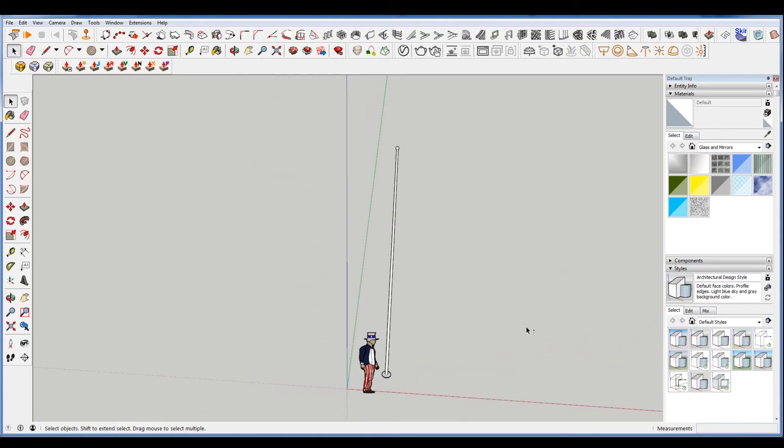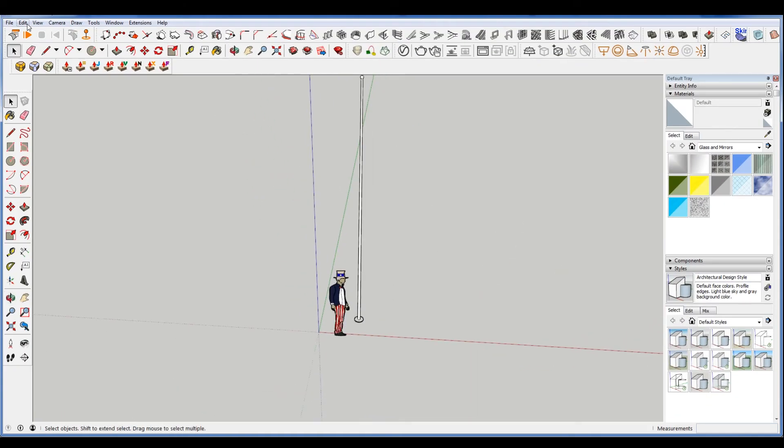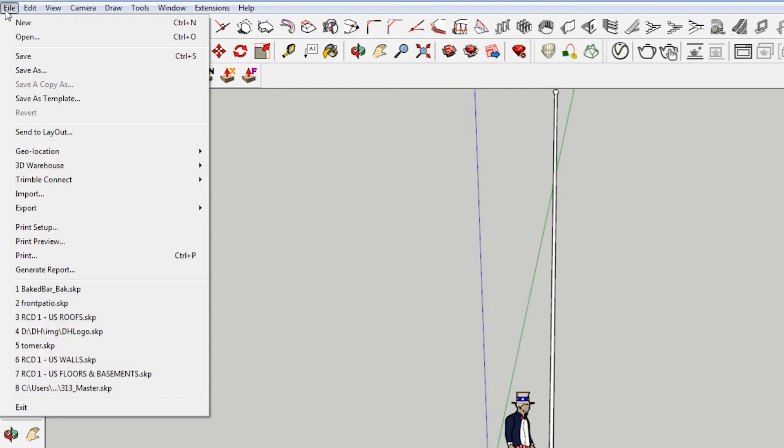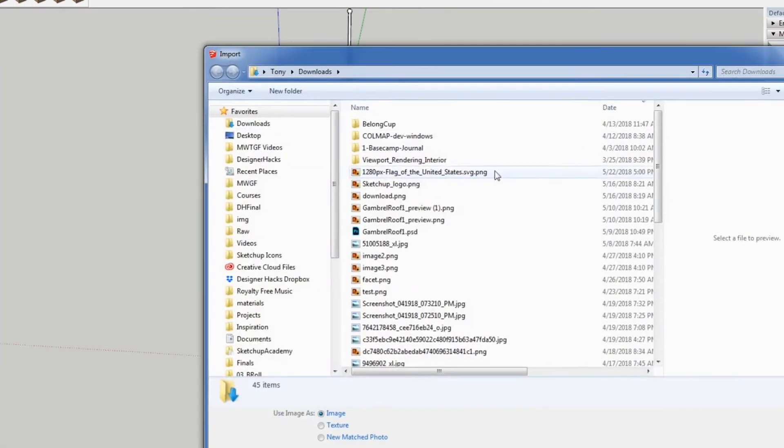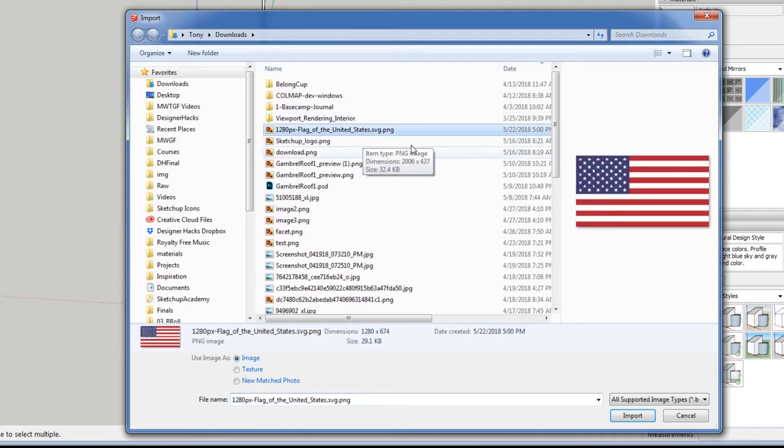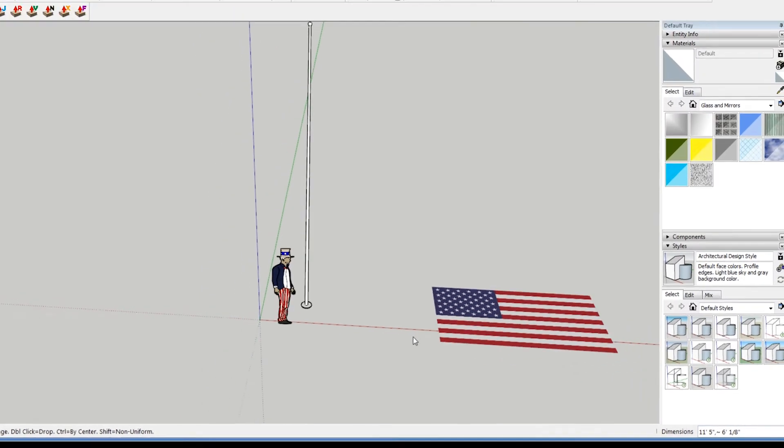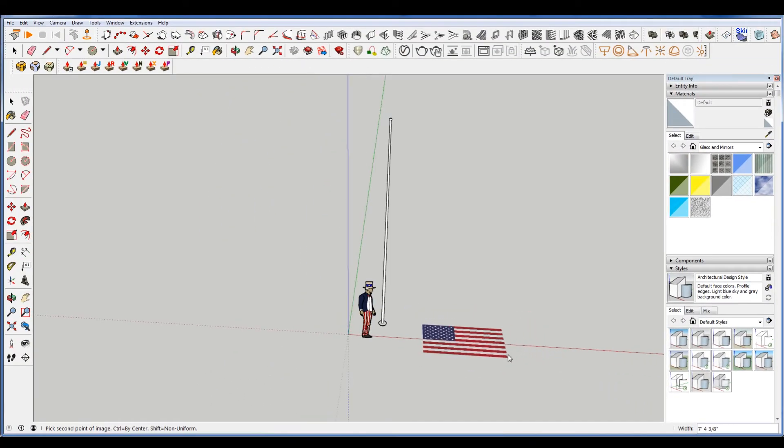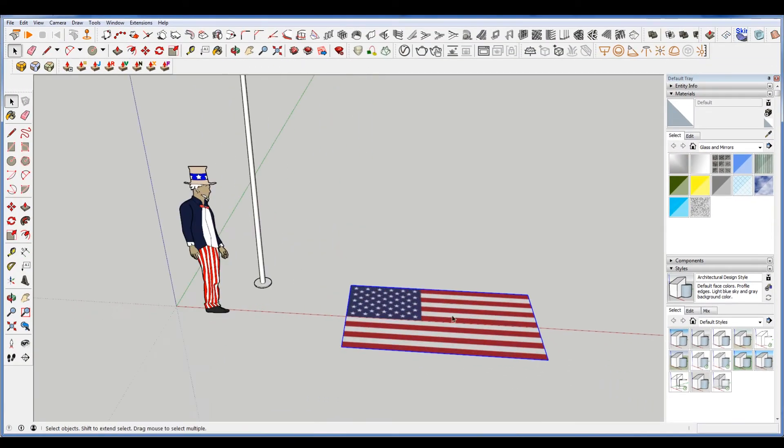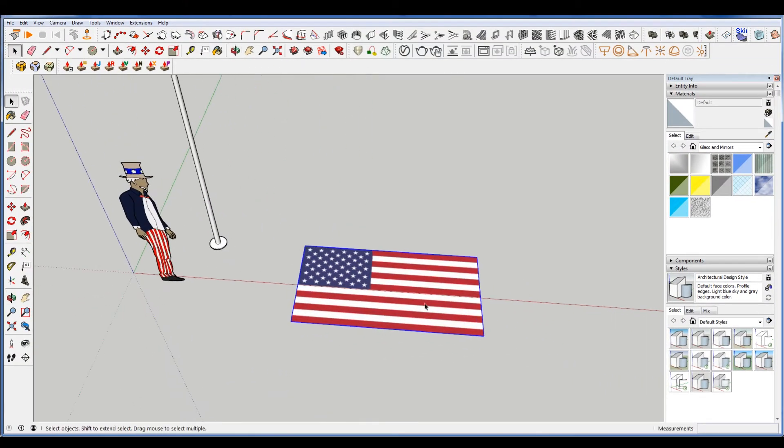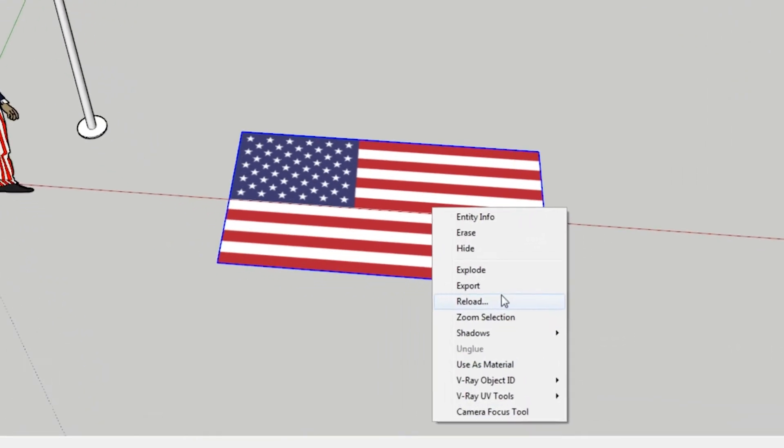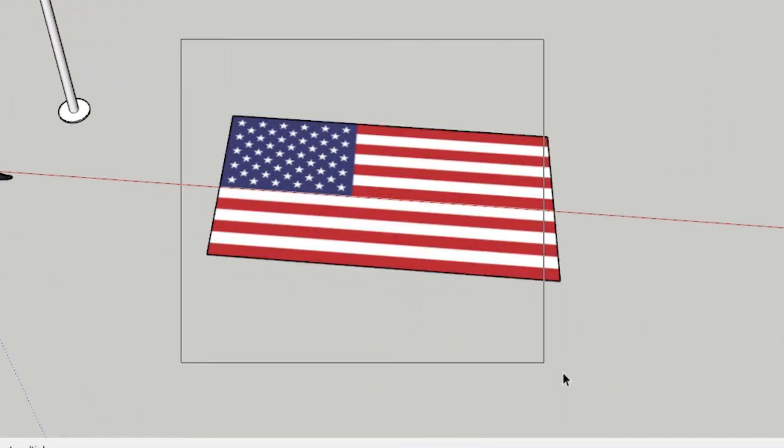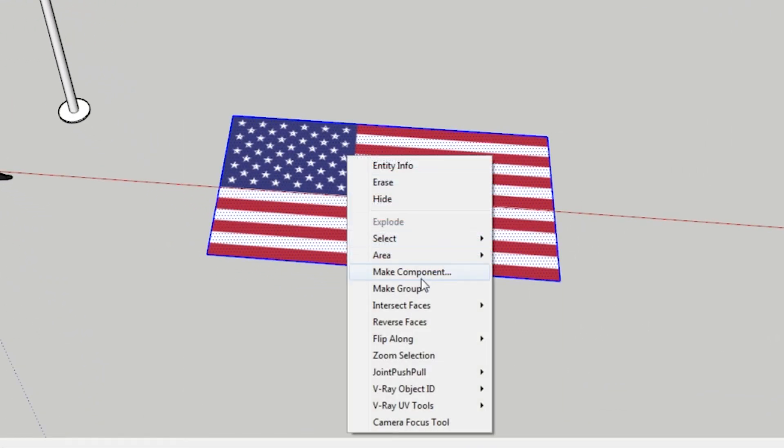Now what I'm going to do is import an American flag. So ahead of time I went online and found an image on Google. So we're just going to go to file import, and then I'm going to choose, make sure this is use image as image. So it brings in a shape, let's make this flag this size. And I'm going to explode this, and then group it.